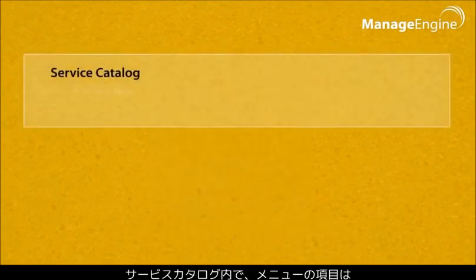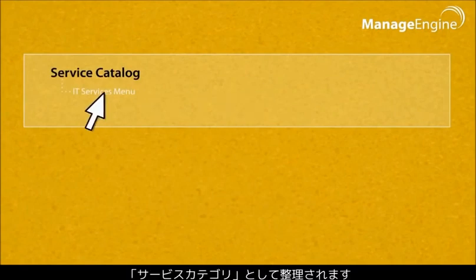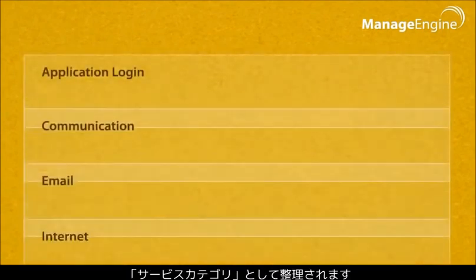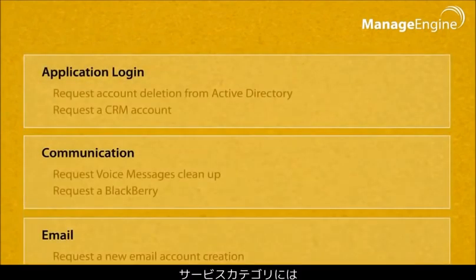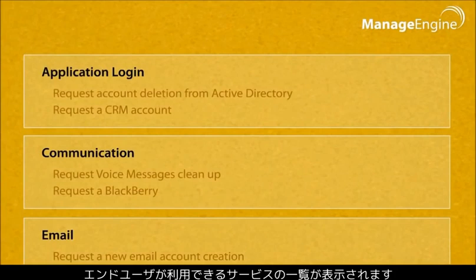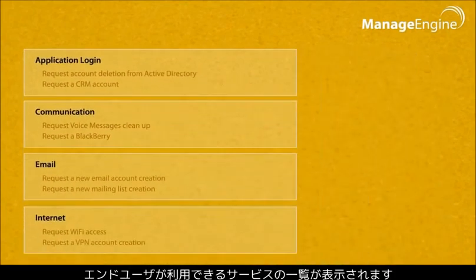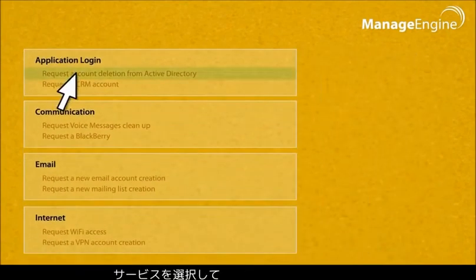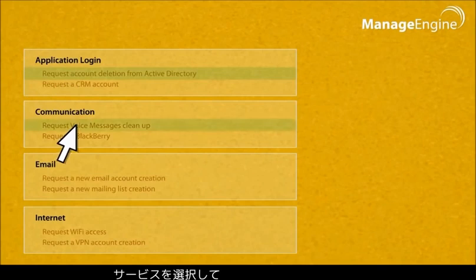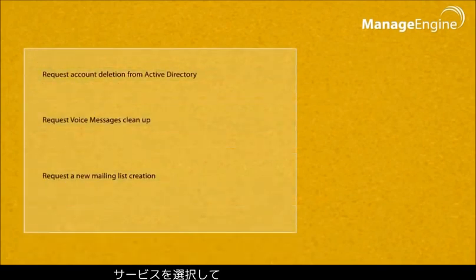Inside the catalog, the menu items are organized as service categories and services, helping the users get a single view of all of the available items. This simplifies the selection of services from the available list.